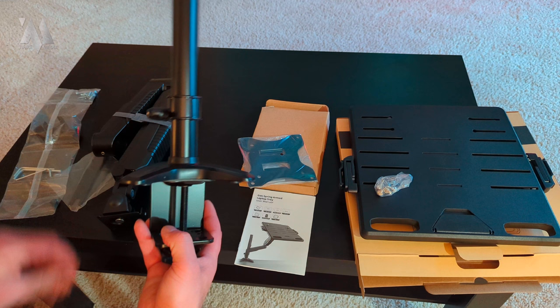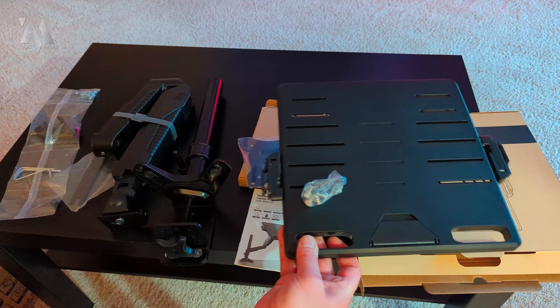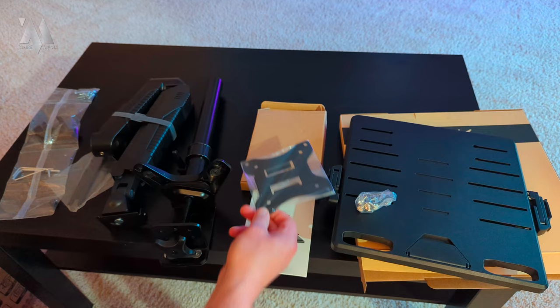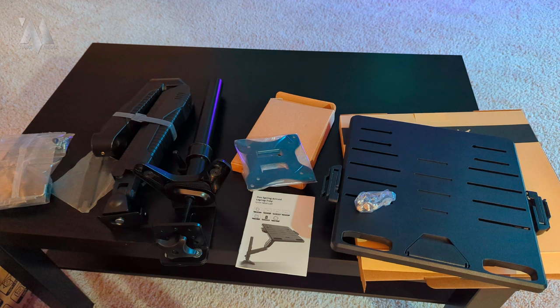You do have the tray over here so you're able to attach that. It is removable so you're able to use it with a VESA mount as well, which is provided, so you can put a monitor on this. All the screws and everything here that you need to put this thing together. Also doubles as a cable management system, but we'll take a closer look at some of those features as we put it together.